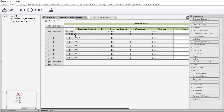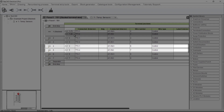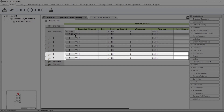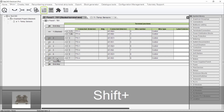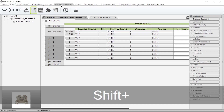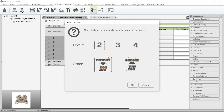We can also stack terminals in groups instead of individually. Let's say I want Terminals 2 and 3 to become a stacked terminal, 4 and 5 to become a stacked terminal, and 6 and 7 to become a stacked terminal. Select all the terminals you want stacked, go to the Terminal Strip Tools tab, and select Group Stacked Terminals. A message box appears where we can select how many levels we want the stacked terminals to have — 2, 3, or 4.